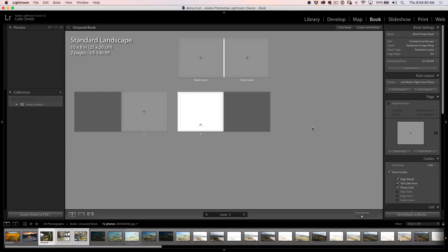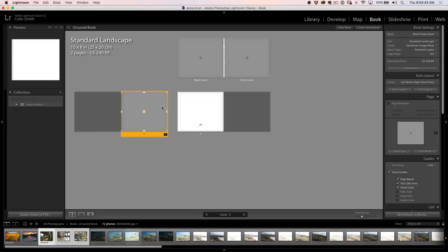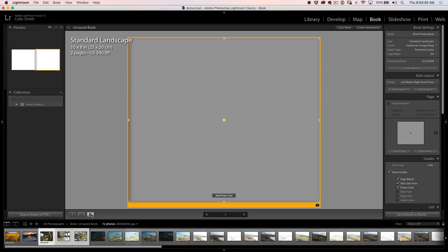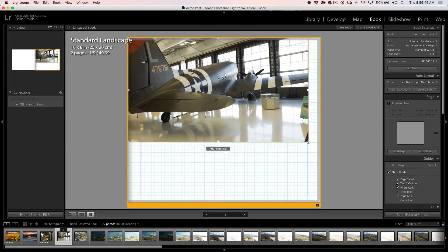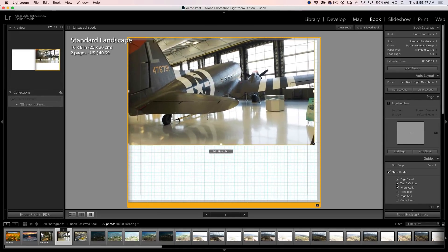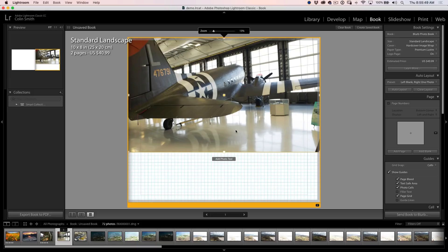New feature number three: Snap to Grid in the Book Module. Why does this matter? Let's go to a full page, then go down to Guides and make sure we turn on Page Grid. With the page grid turned on, click on here — you don't see anything yet, but let me grab a photograph, drag and drop it in here. Now if we go to size it, we grab the corner and resize. Notice it just moves around freely — so what we want to do is be able to snap it to the grid.